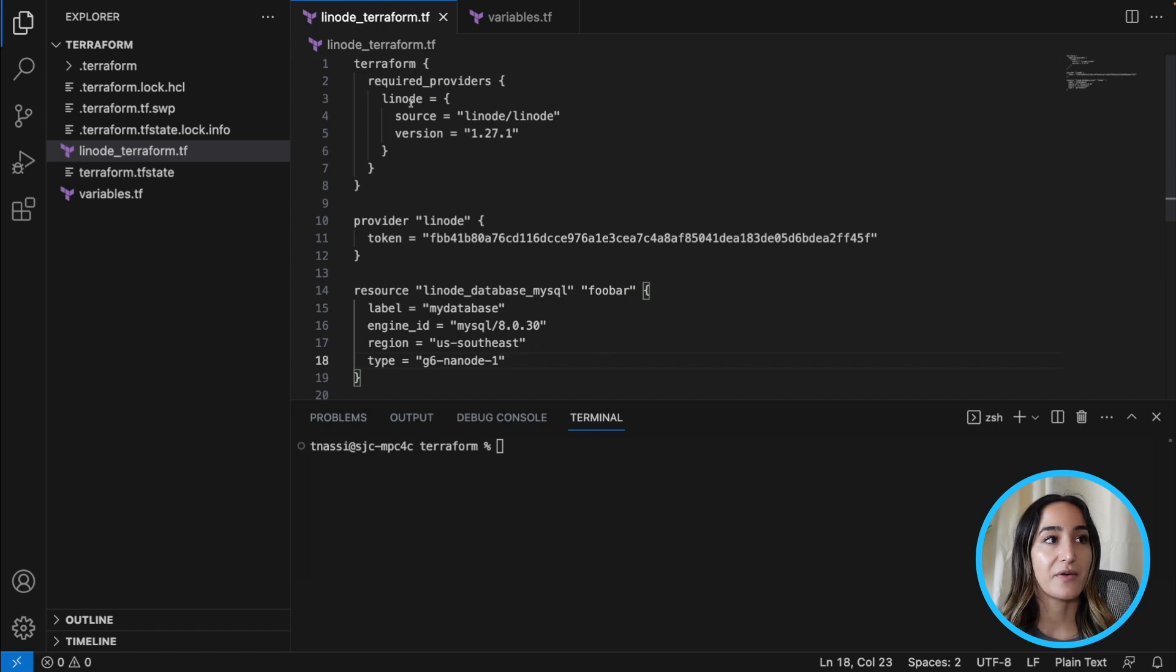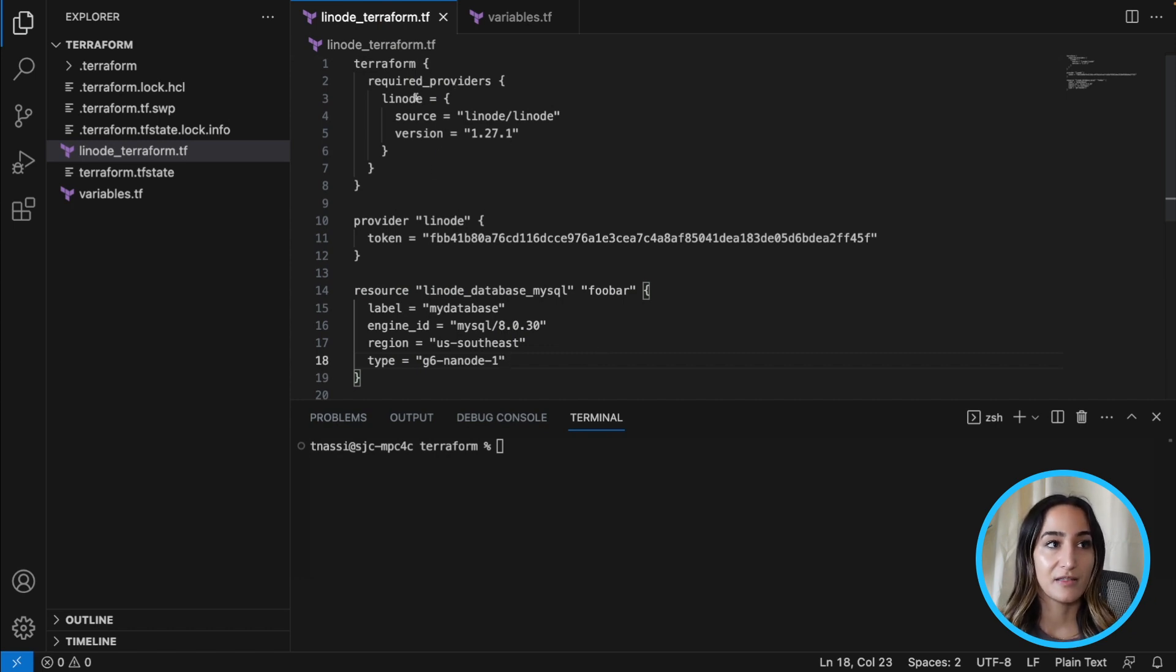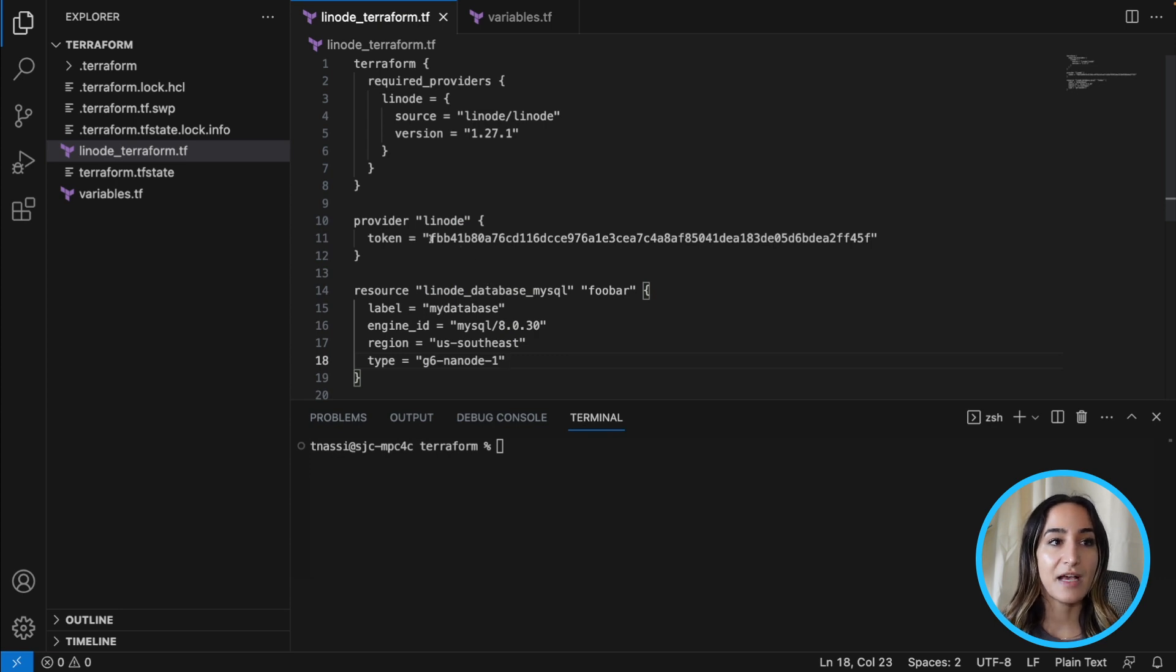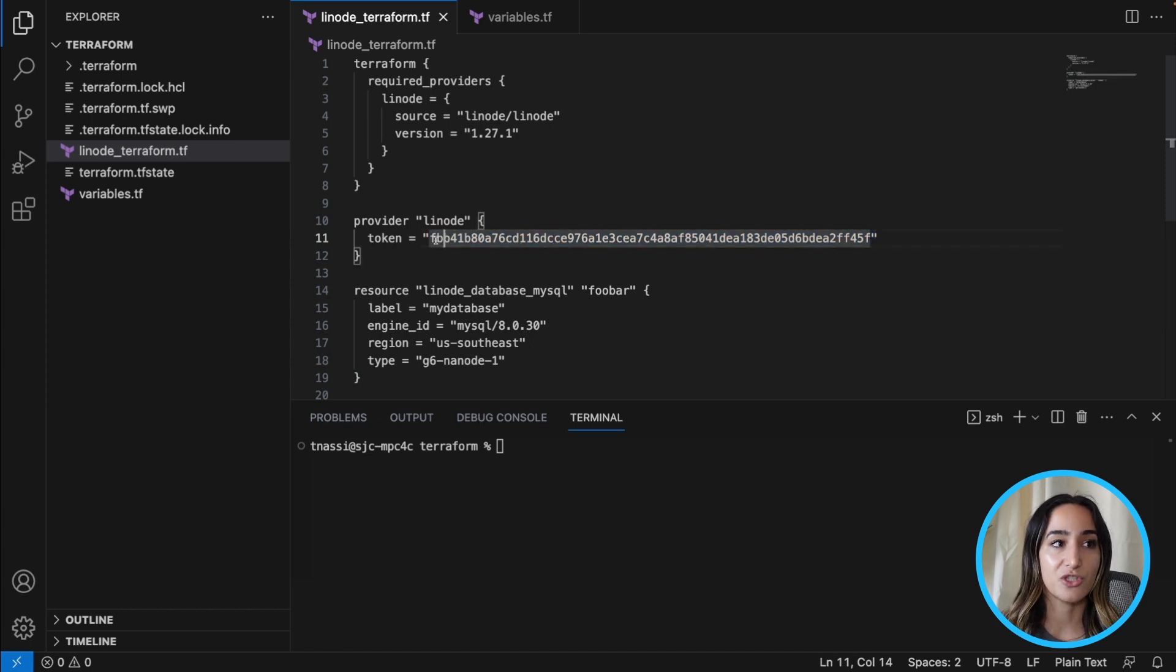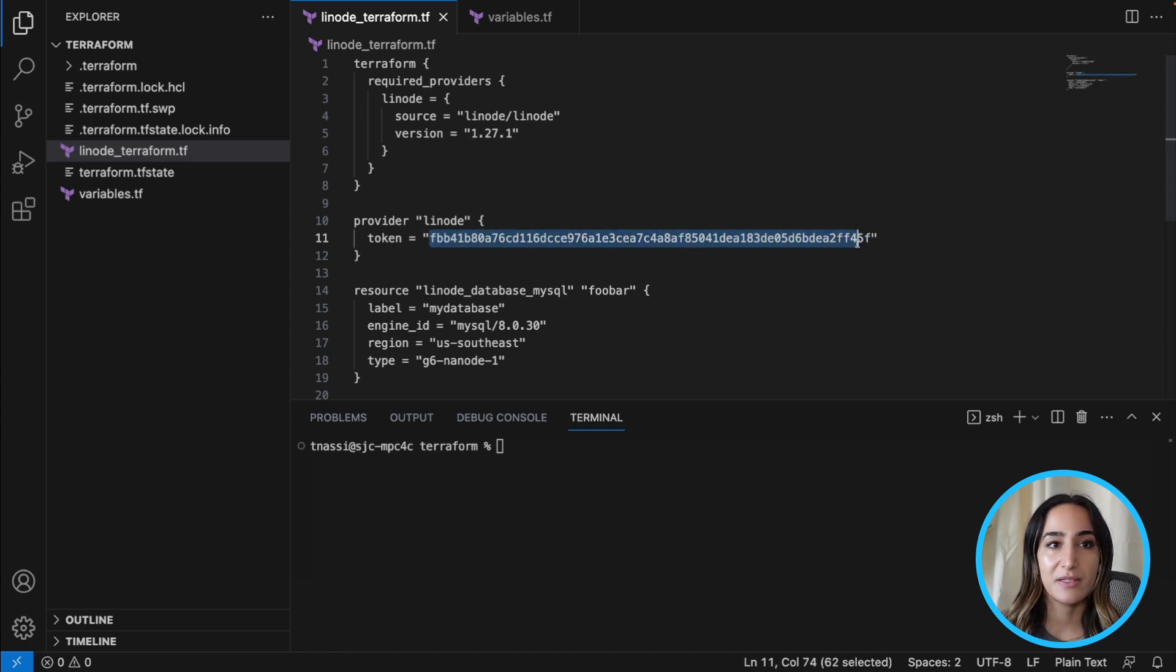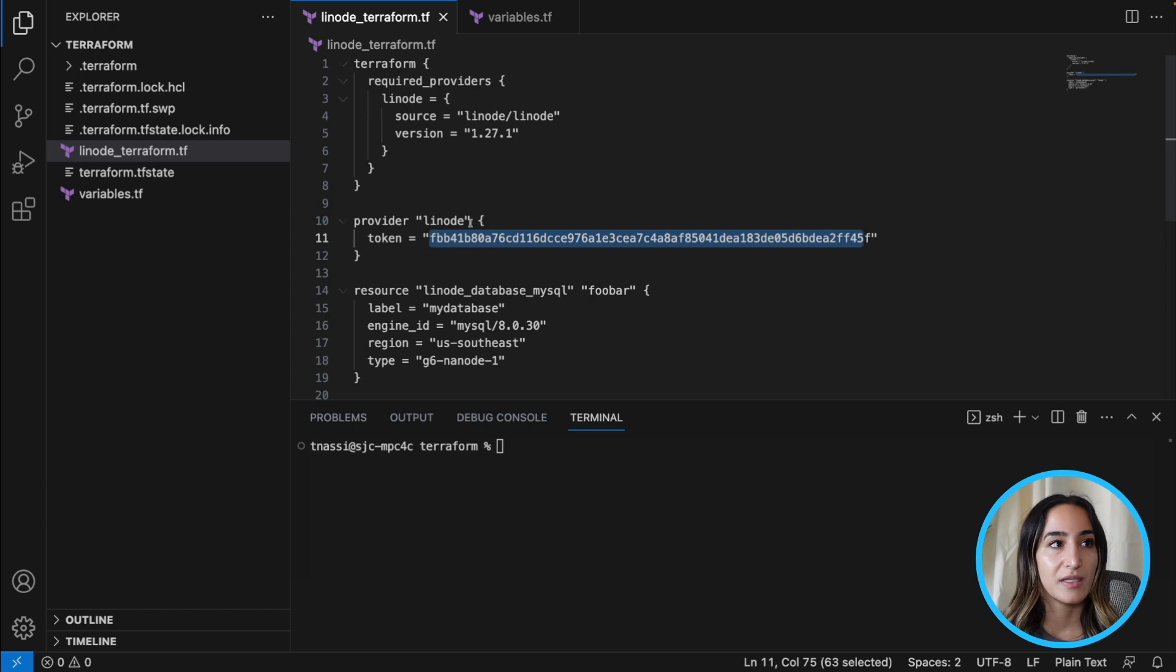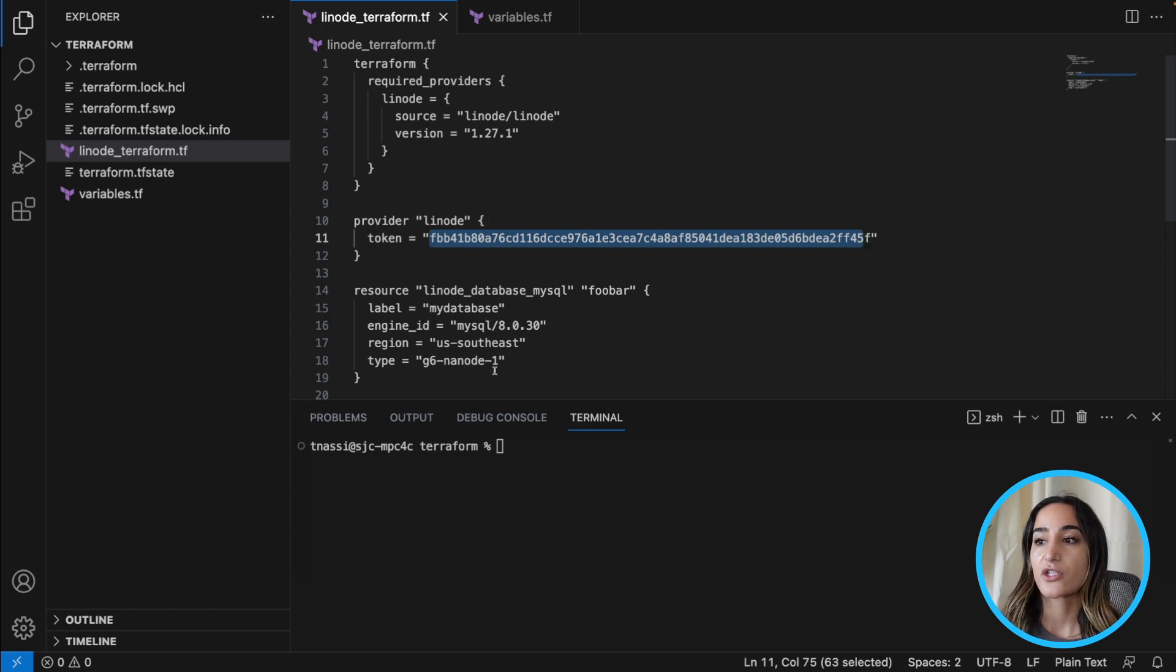So we have our Terraform provider that is Linode that we're going to be using, but something that we want to make sure that we don't hard code is our Linode API token. You can see here it's a string that we don't want people to have access to if they're going to edit the configuration file.